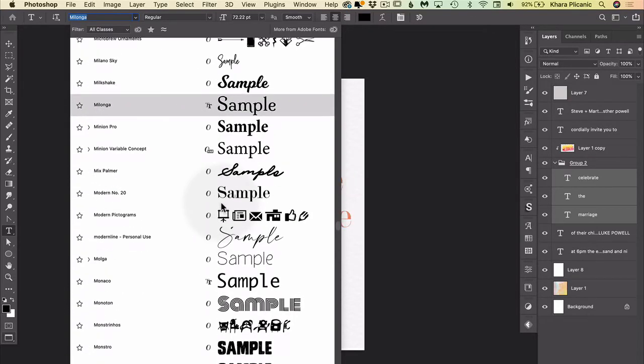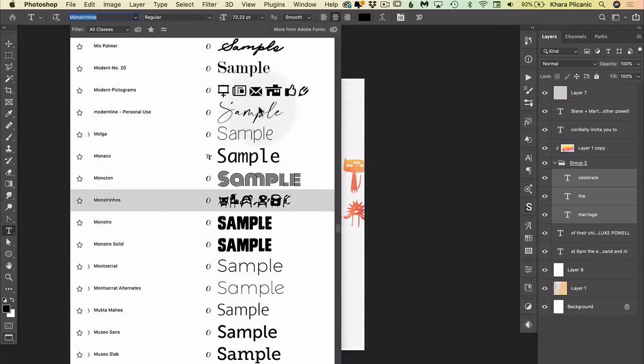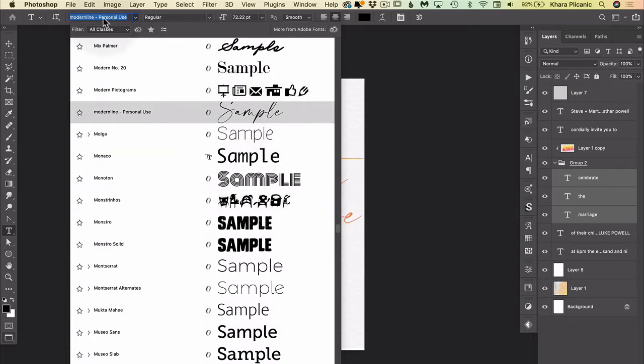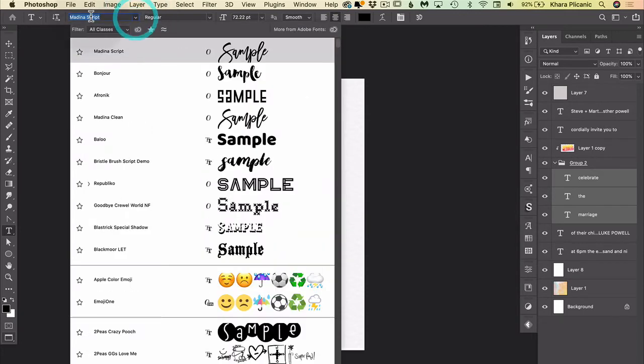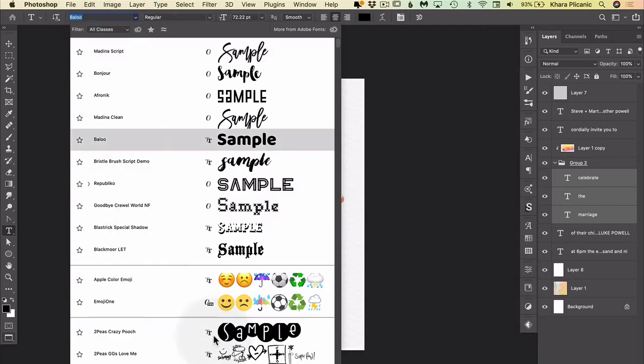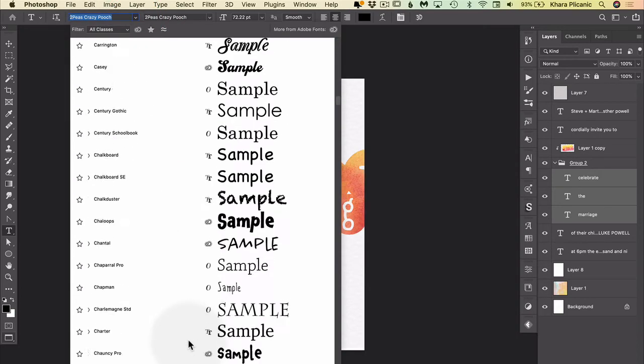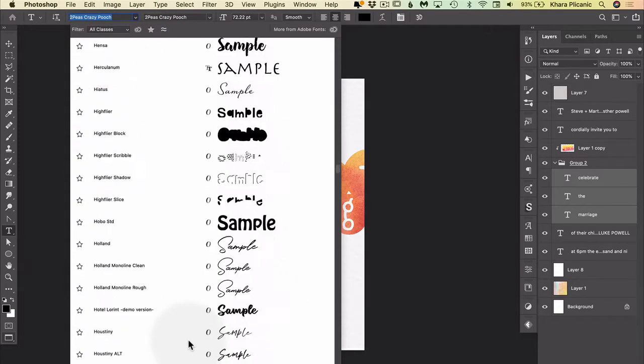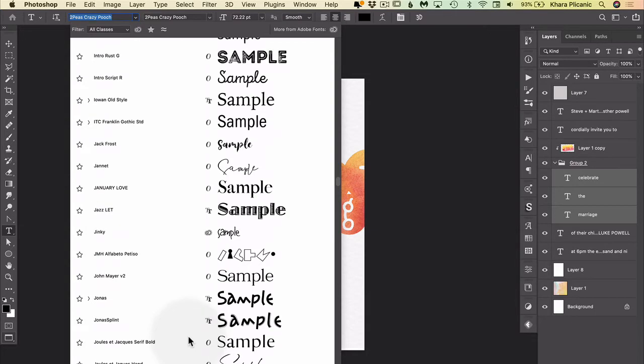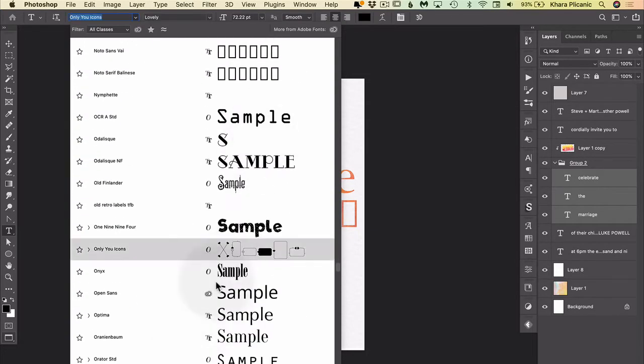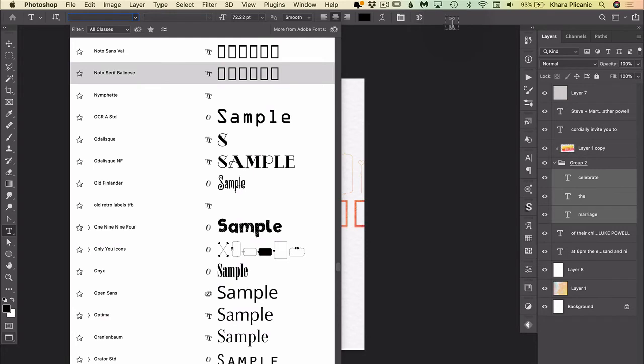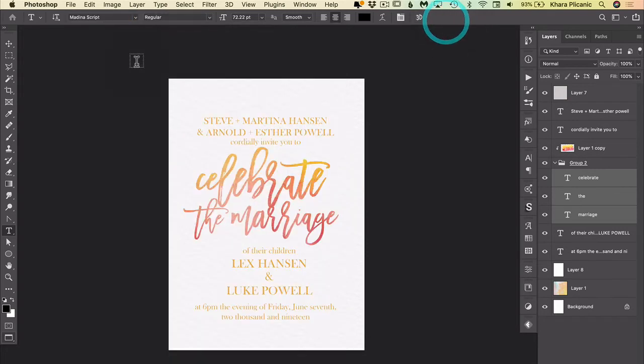So what I wish would happen would be that when I come back to this drop-down, I want Photoshop to just go back to the font that I had and show me where it is in this list so I can just keep looking. And it turns out that you can actually get it to do that, but you have to change your preferences.